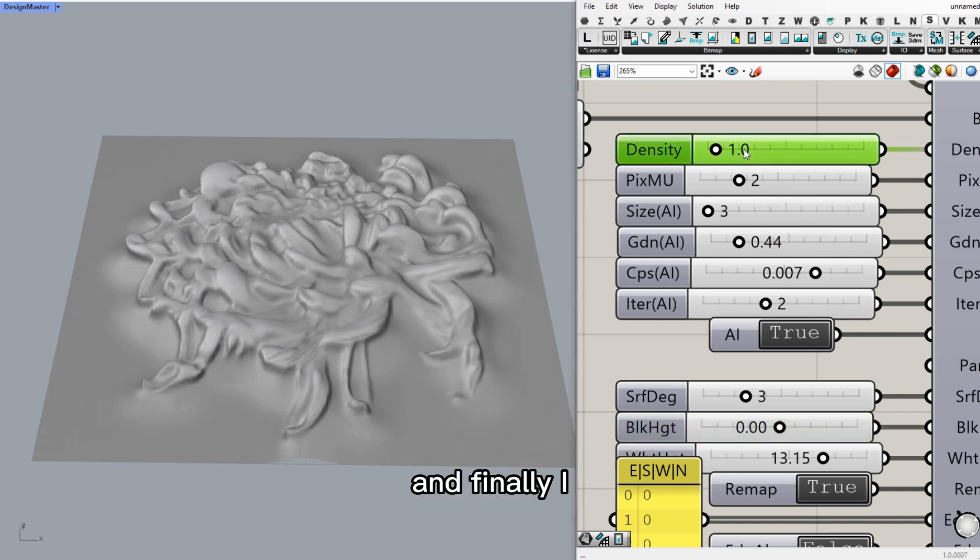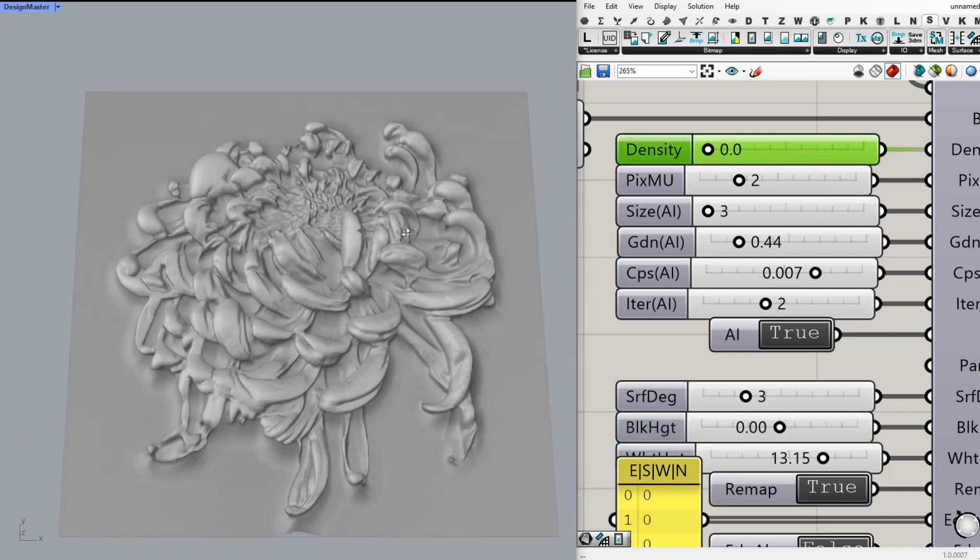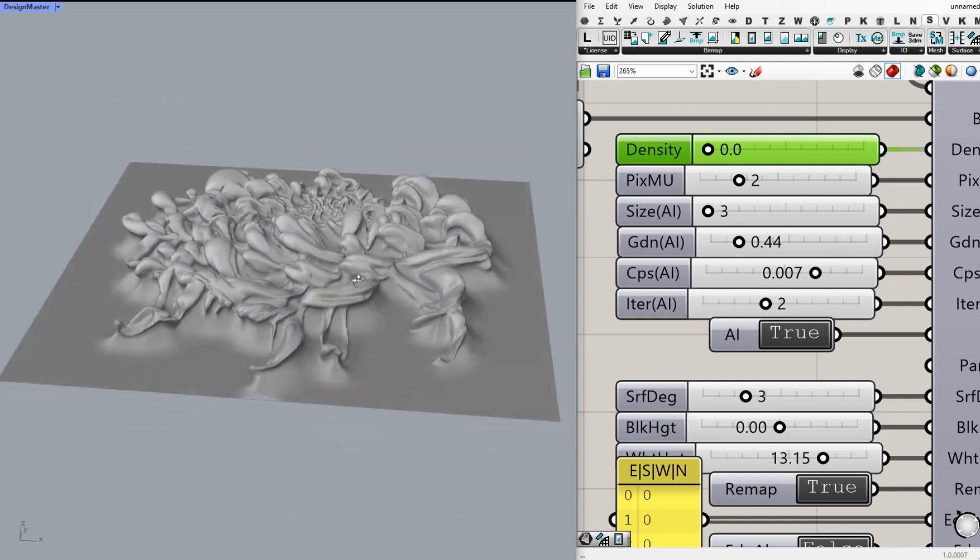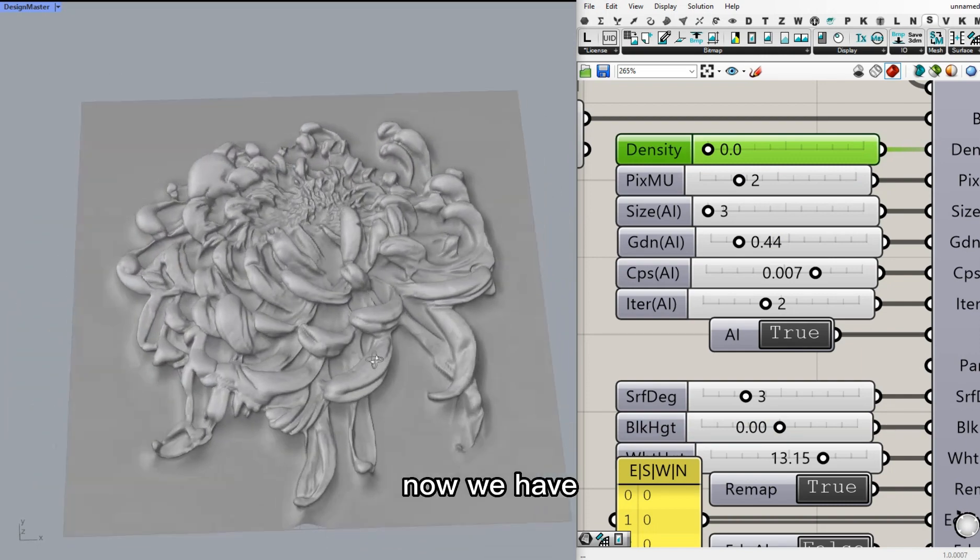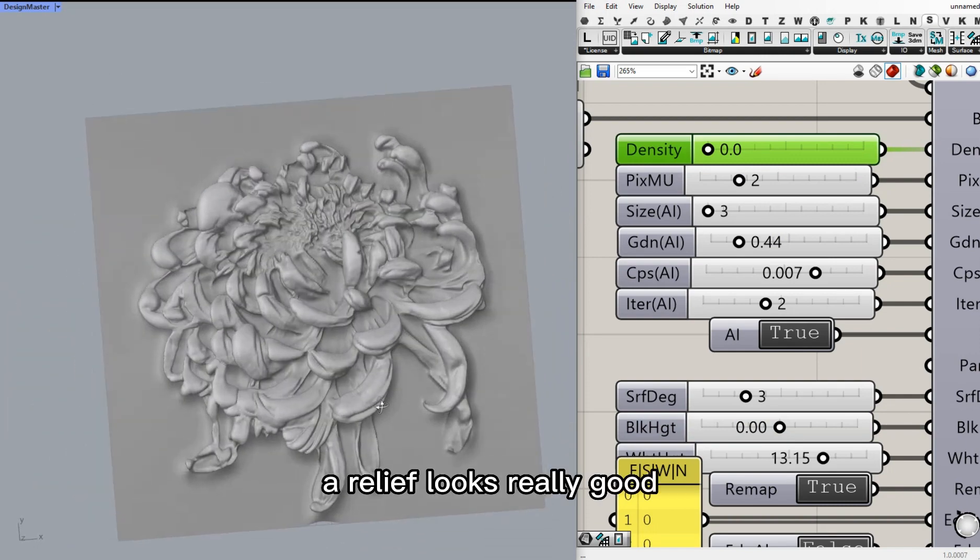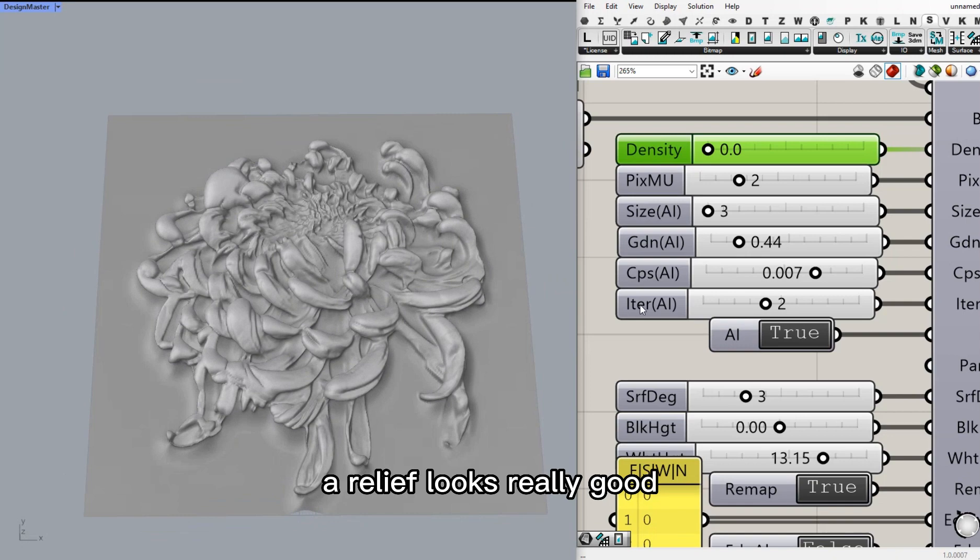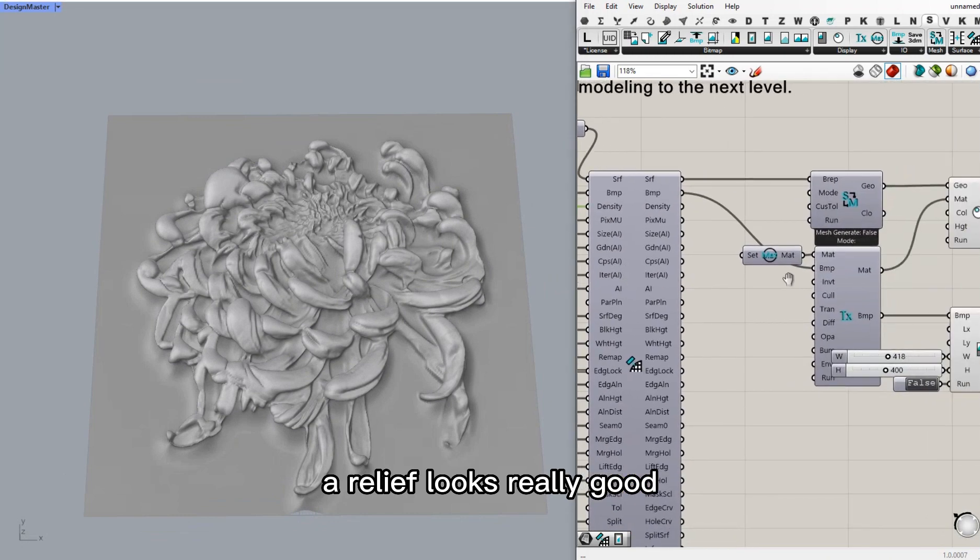And finally, I put density back to zero. Now we have a relief. It looks really good.